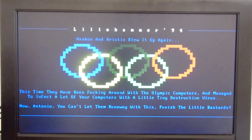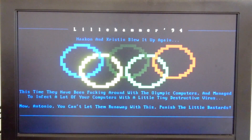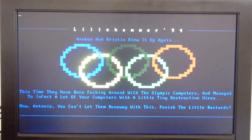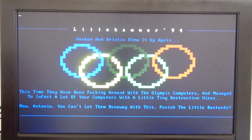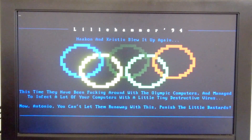So here's the Olympic AIDS payload, as you can see. That ray in the center should be pretty gray. The message reads: 'They've been messing around with the Olympic computers and managed to infect a lot of your computers with a little tiny deceptive virus. Now Antonio, you can't let them get away with this. Punish the little bastards.' It's pretty funny. The only part of the payload I couldn't get to work was the destructive part. I haven't seen any data loss, and the computer will reboot normally, but you still have a 1 in 10 chance of this popping up every time you run a file — so that'd be pretty aggravating.